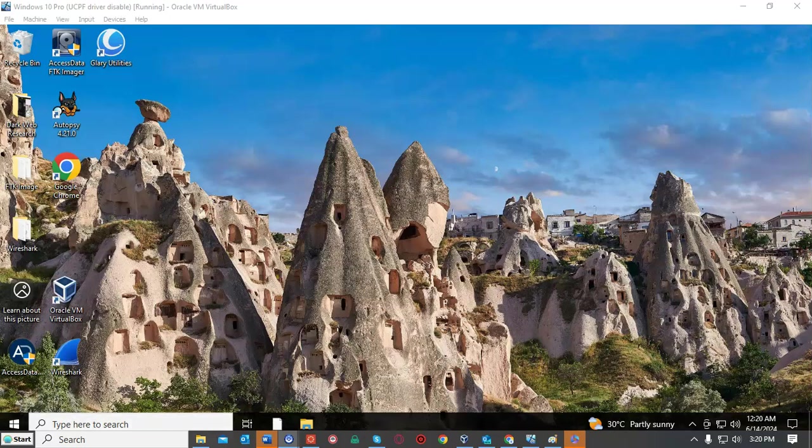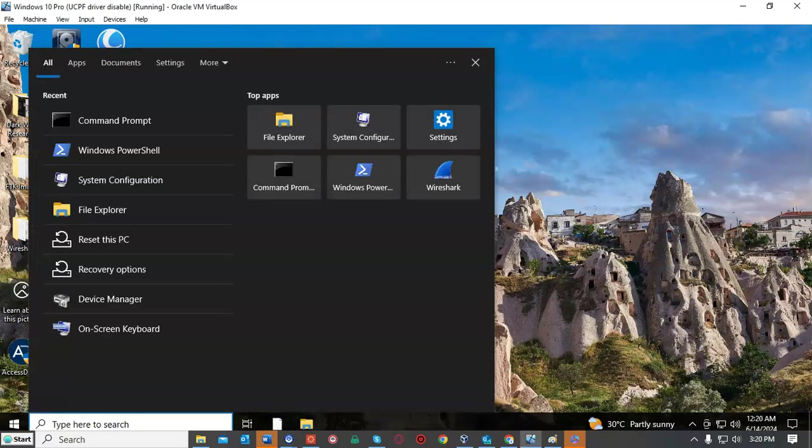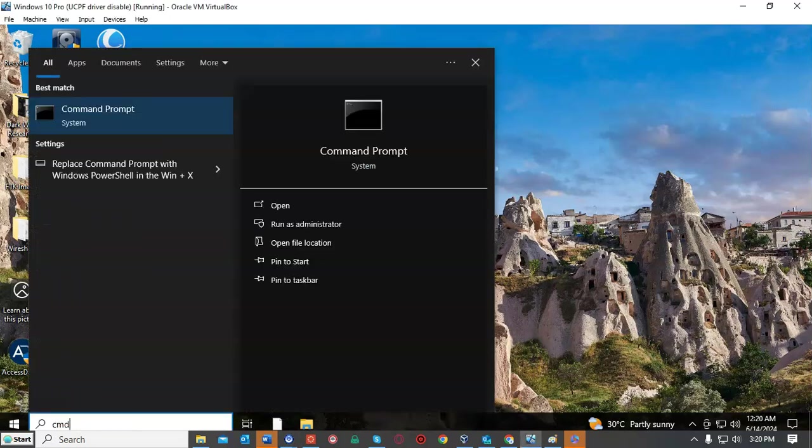To get started we're going to use the search bar down by our start menu and we're just going to type in CMD. When we find command prompt we're just going to select to run as administrator.